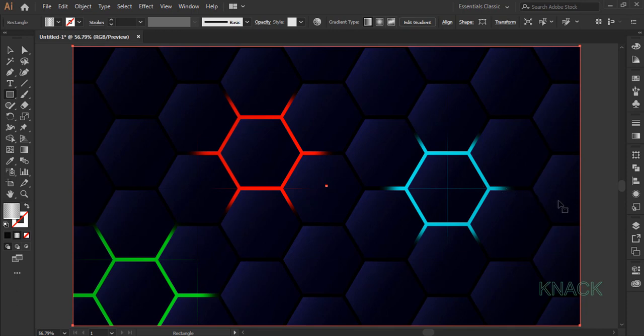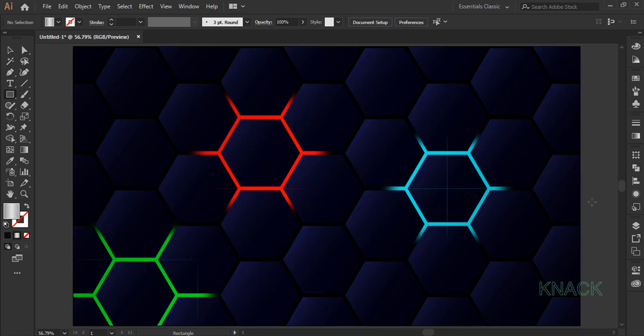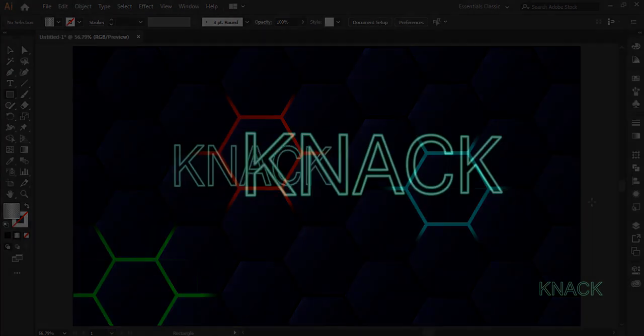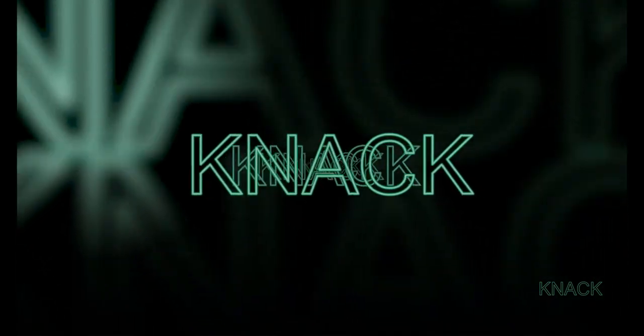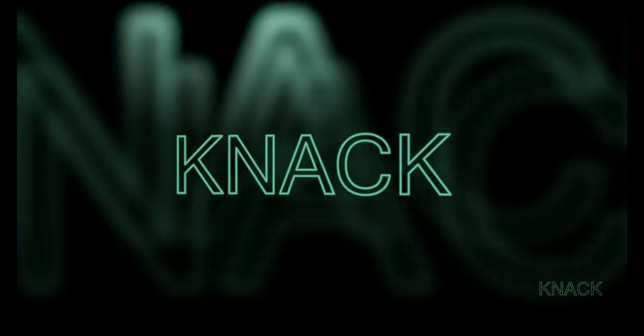And here we are, the design is ready. Hit like and share if you like the tutorial. Thanks for watching Knack Graphics. Goodbye for now.